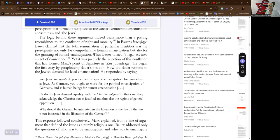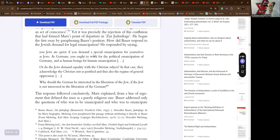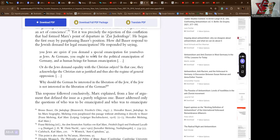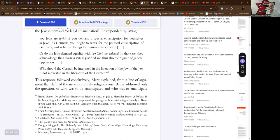Yet it was precisely the rejection of this conflation that had formed Marx's point of departure in the Judenfrage. He began the first essay by paraphrasing Bauer's position: How did Bauer respond to the Jewish demand for legal emancipation? Bauer responded by saying, You Jews are egoists if you demand a special emancipation for yourselves as Jews. As Germans, you ought to work for the political emancipation of Germany, and as human beings for human emancipation. Or do the Jews demand equality with the Christian subjects? In that case they acknowledge the Christian state as justified and thus also the regime of general oppression.